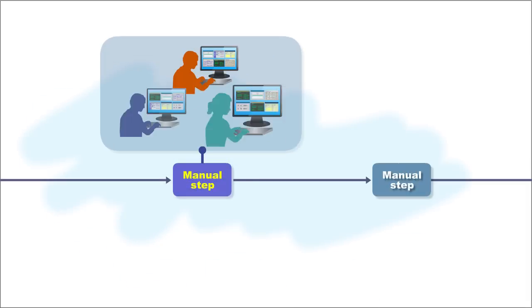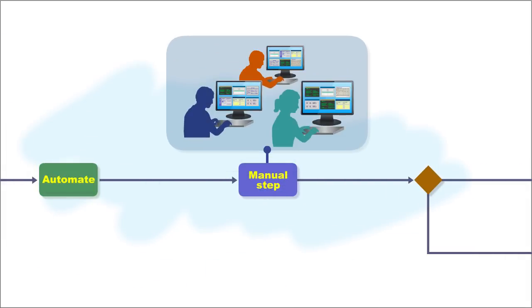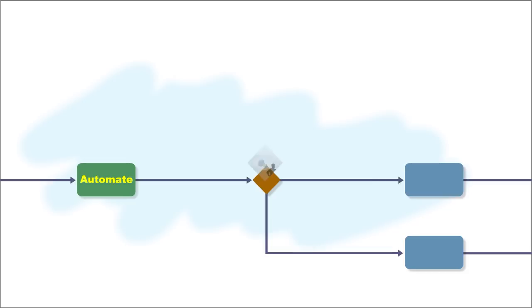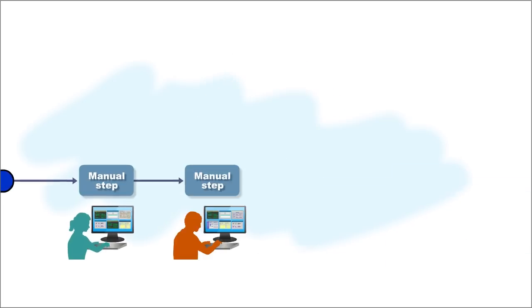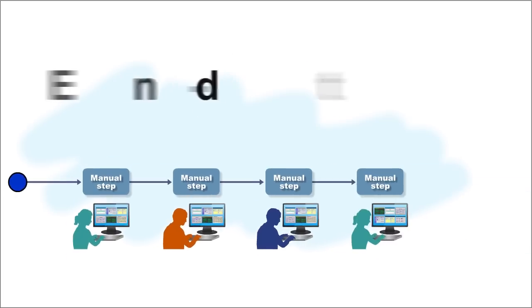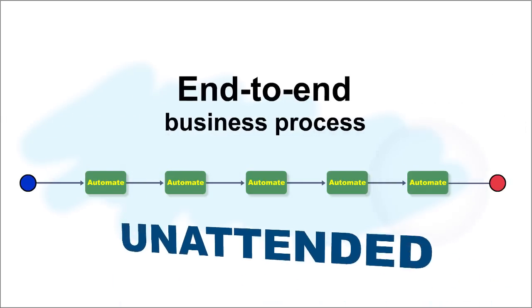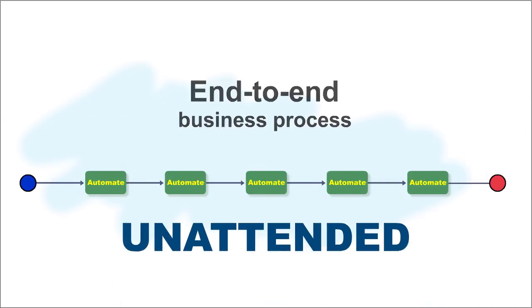Any manual procedure needed to complete a business process can be automated, unless it calls for human analysis and judgment. Many processes can be made to run end-to-end entirely unattended with no human labor at all.